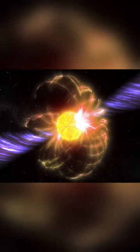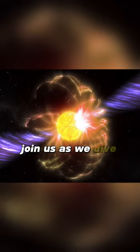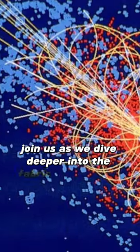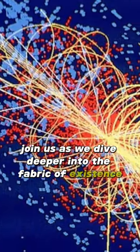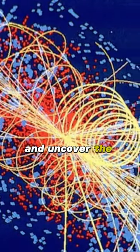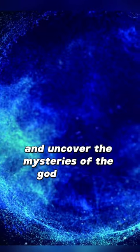So, join us as we dive deeper into the fabric of existence and uncover the mysteries of the god particle.